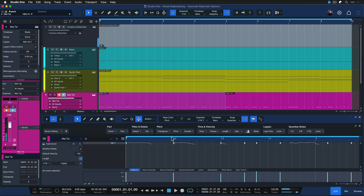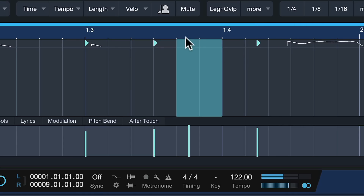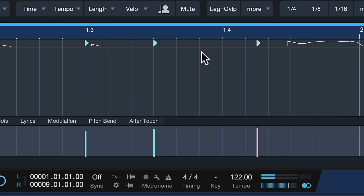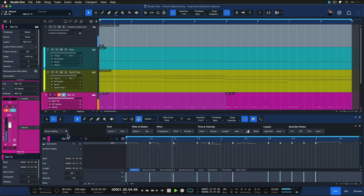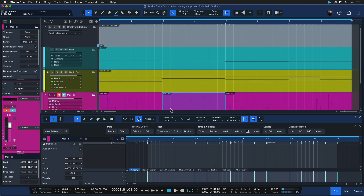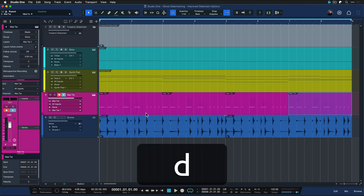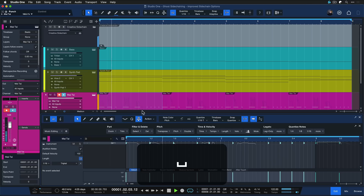And of course I can make a couple of corrections here — maybe take out this note here. Yeah, I really like that, so I'm just going to duplicate that a couple of times.